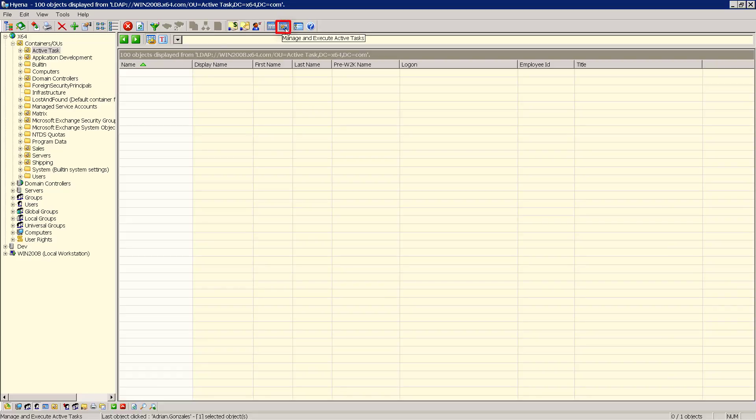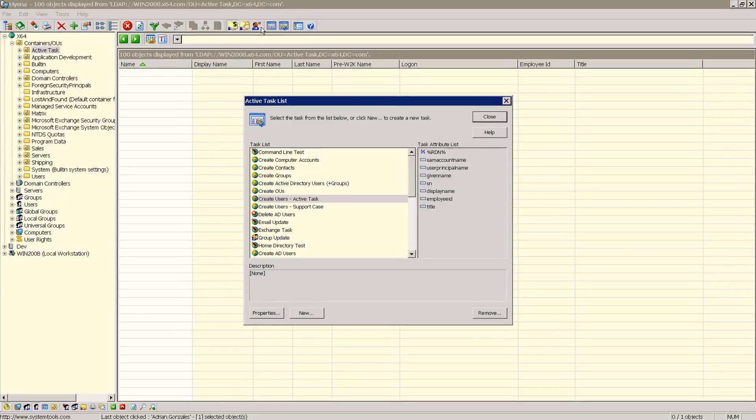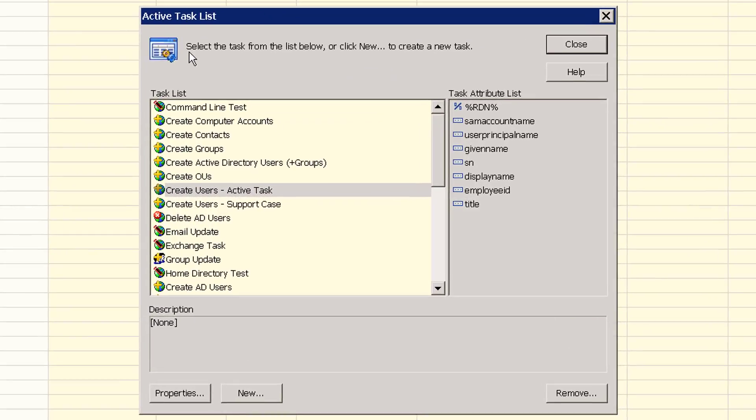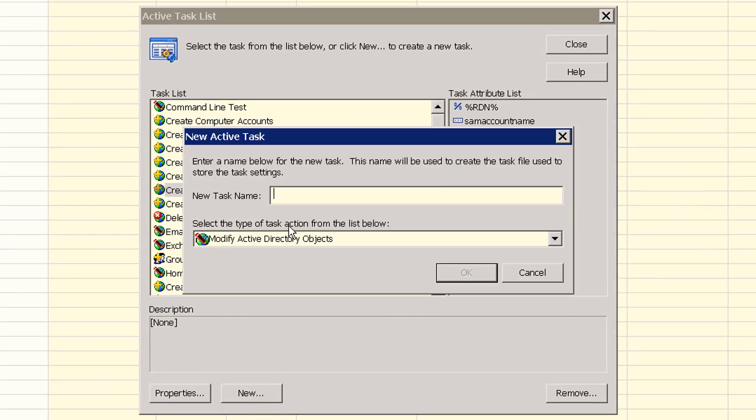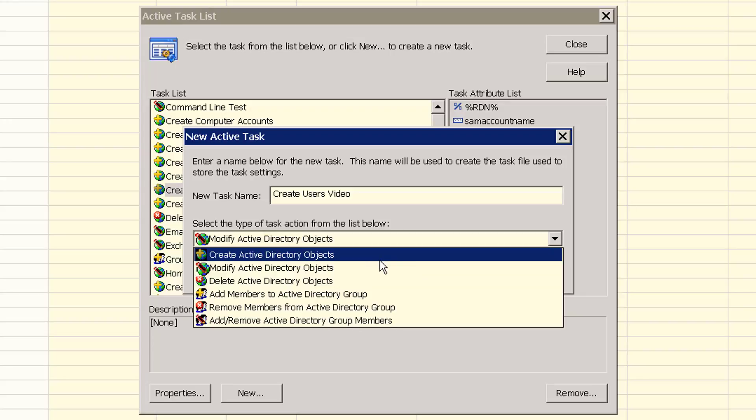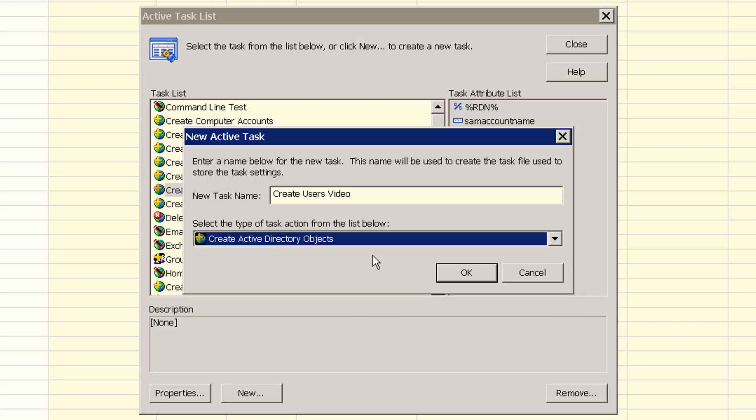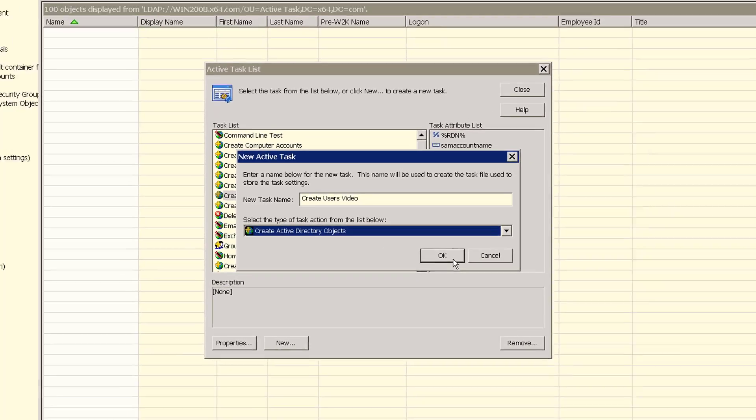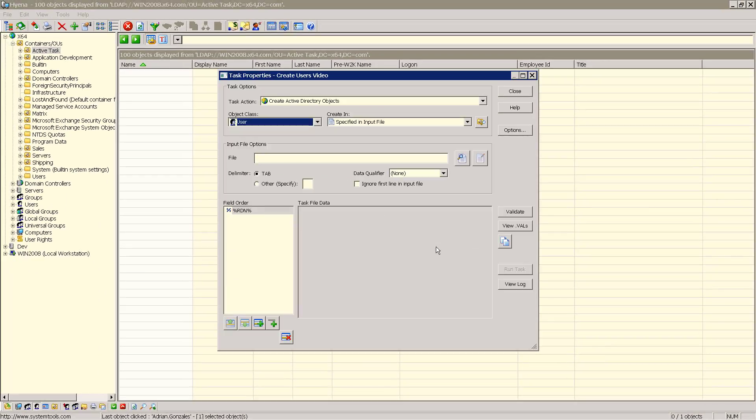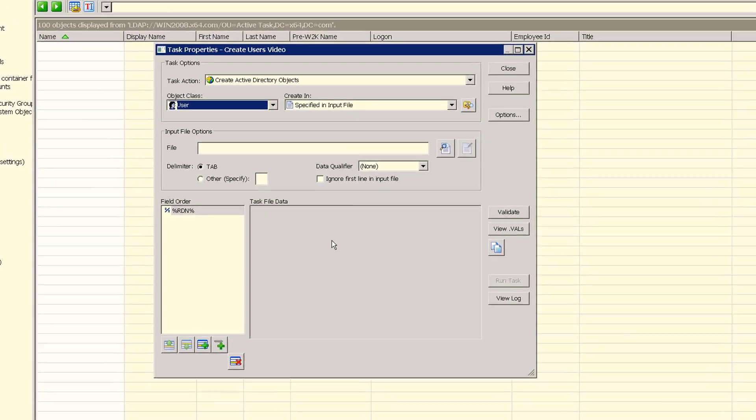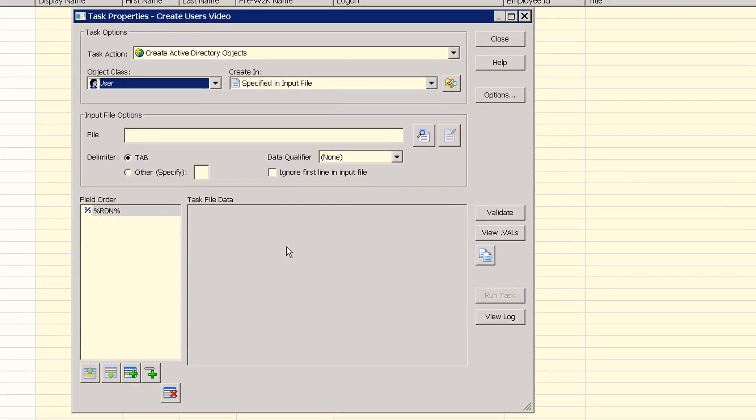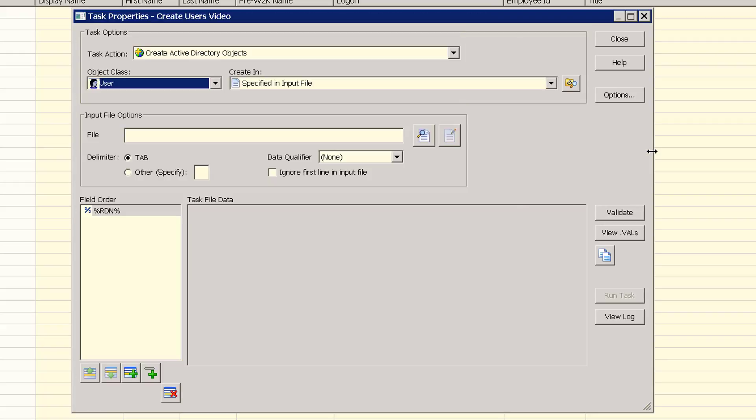We'll select the active task function. Then click new and enter the name of our task. Set the task action to create active directory objects and click OK. The task properties window will appear, which is the main dialog used to set all task properties, validate, and to execute the task.